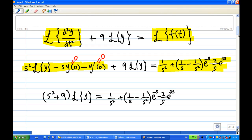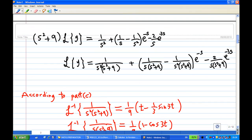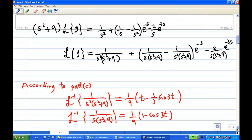Now multiplying both sides by 1/(s² + 9), we get Laplace transform of y equal to 1/(s²(s² + 9)) plus 1/(s(s² + 9)) minus 1/(s²(s² + 9)) times e^(−s) minus 2/(s(s² + 9)) times e^(−3s).